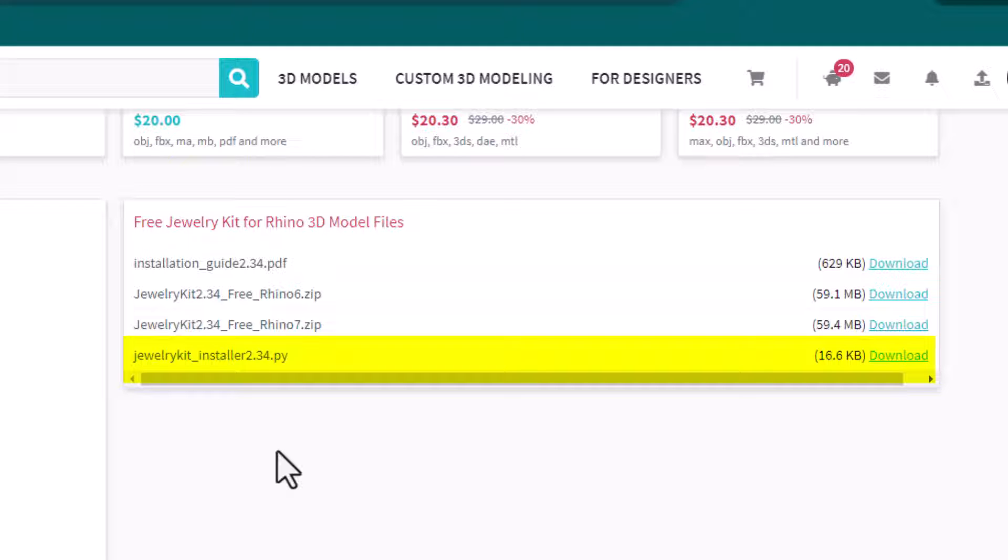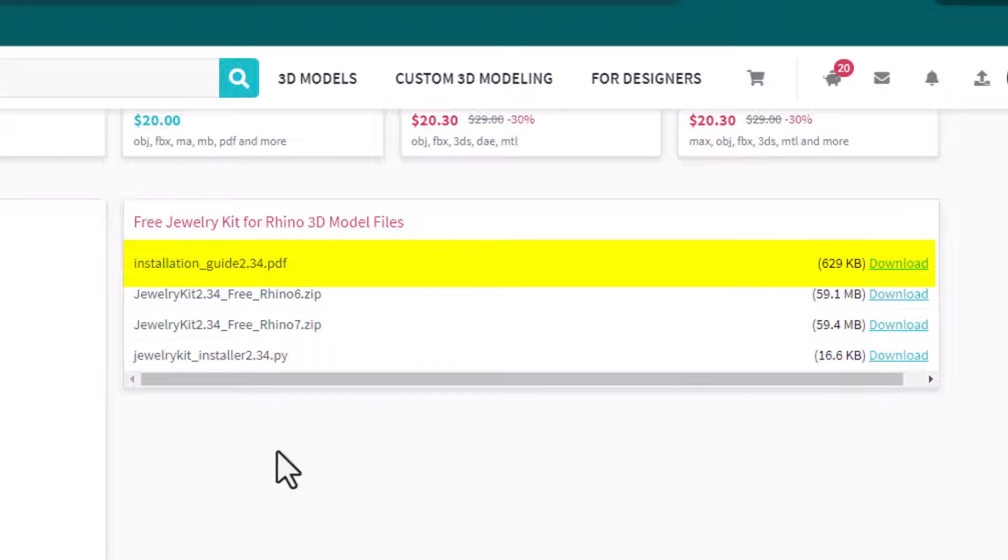If you want, you can download the installation guide, which is a PDF file. It shows you step-by-step how to install and set up the kit. But that's more for people who don't watch this video, because this video is showing you step-by-step how to install and set up the kit.